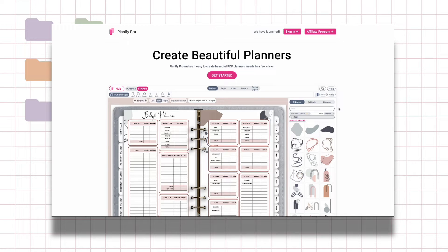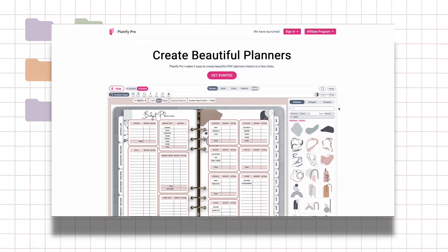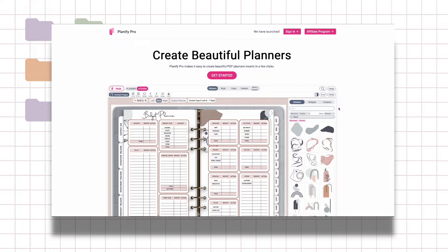Friends, welcome back. Today I will be going through a new app that will help you create digital planners really quickly and you don't need to have fancy subscriptions like Adobe or Illustrator to start making your own digital planners.